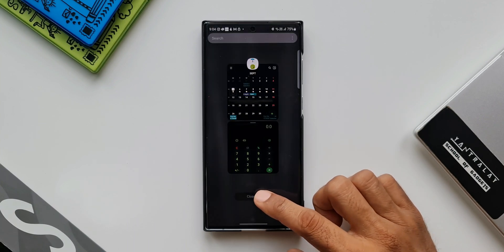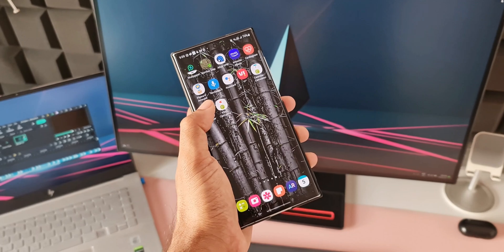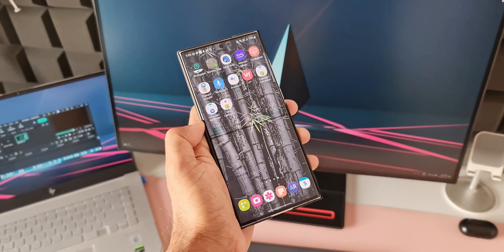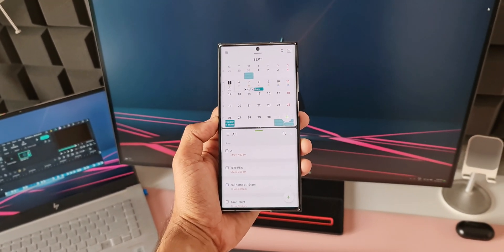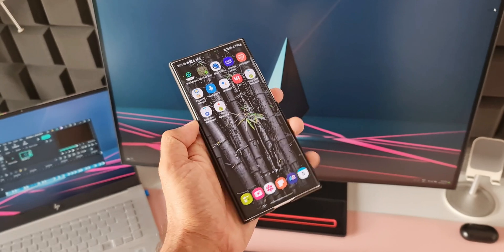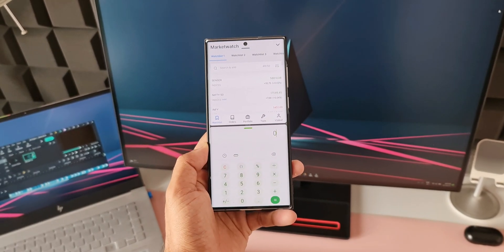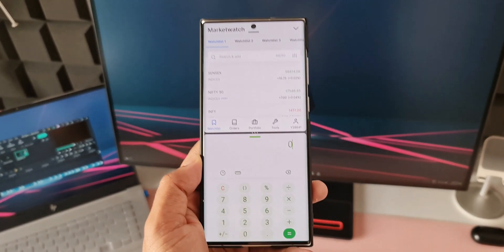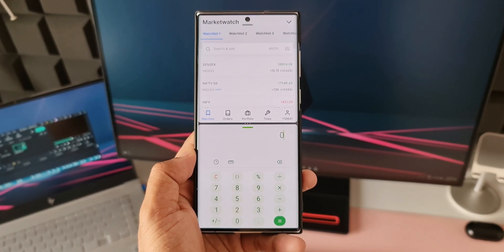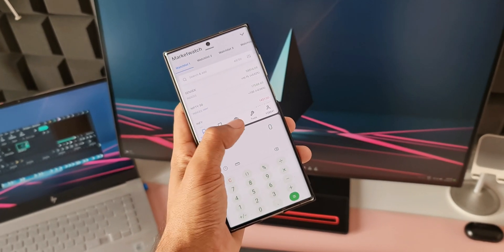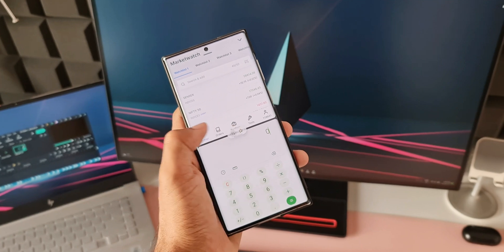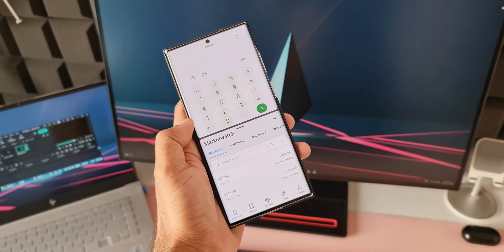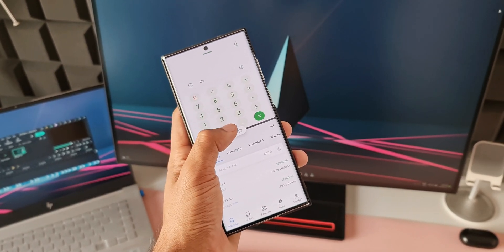For example, if you want to pair calendar and reminder applications together and set it on the home screen, you can do that. If you want to set any of your preferred stock market applications and a calculator as app pair on the home screen, you can do that. You will be able to make use of the split screen feature with application pair on the home screen which is going to make multitasking much much easier.